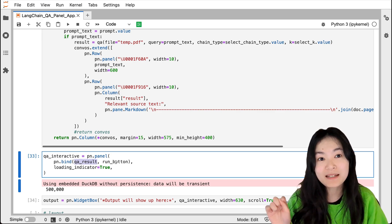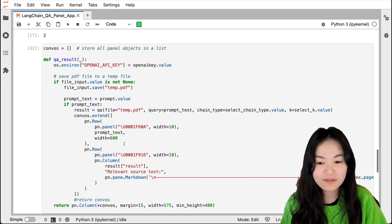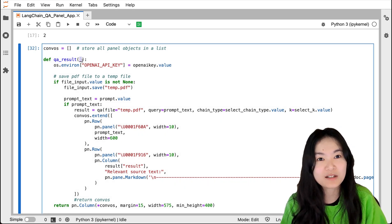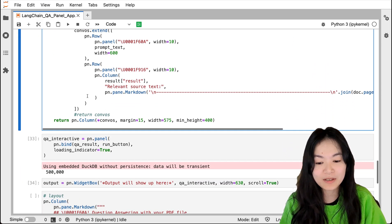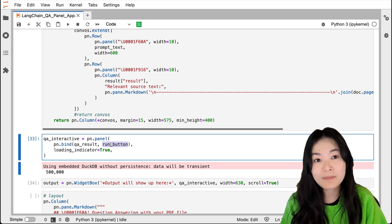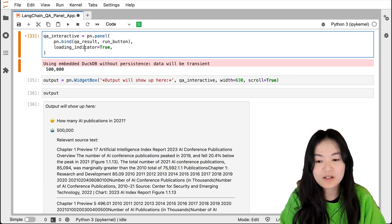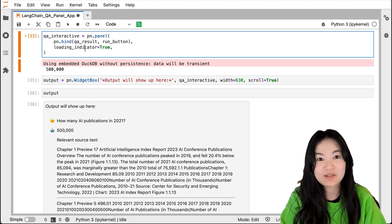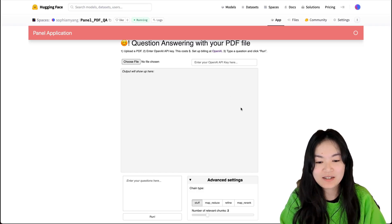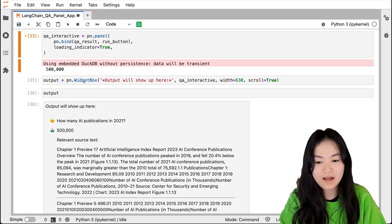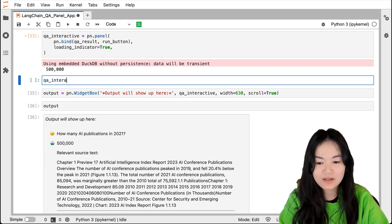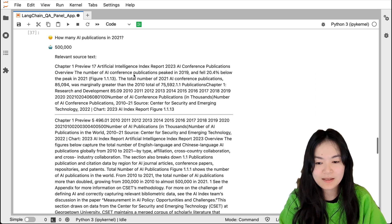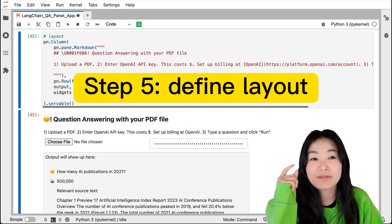Only when the Run button is clicked will this function run. We have a placeholder parameter that we're not actually using — it's just needed so we can pass the run button widget into pn.bind. I also format the output into a box using pn.WidgetBox. Of course, you don't need to do that — if you just use 'interact(qa_interactive)' it should show up directly.